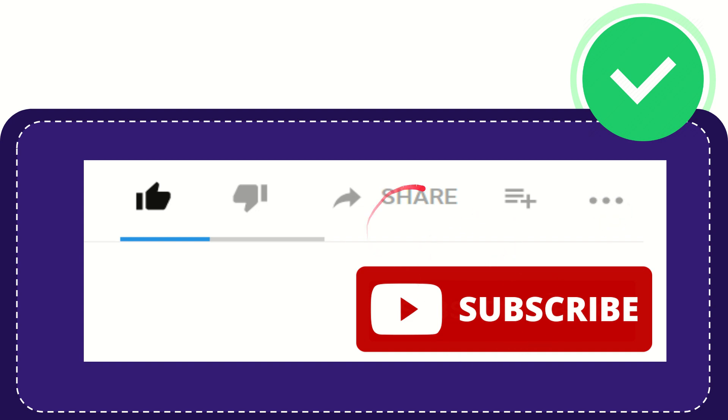I think that's all of it. Thank you so much for watching this video and see you again in another video. Bye-bye. See you again.